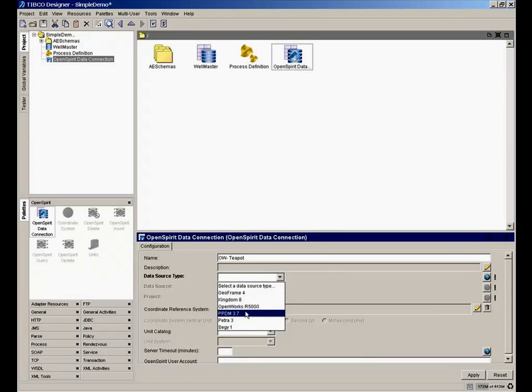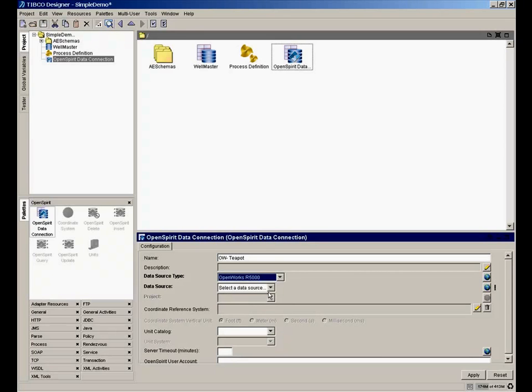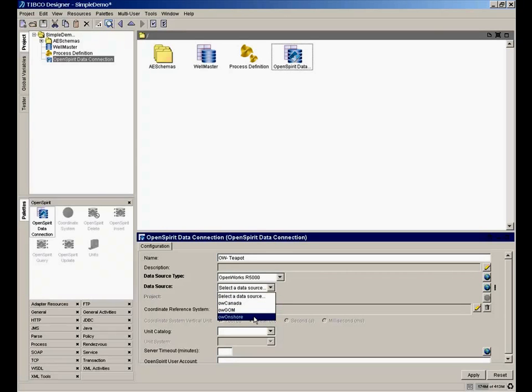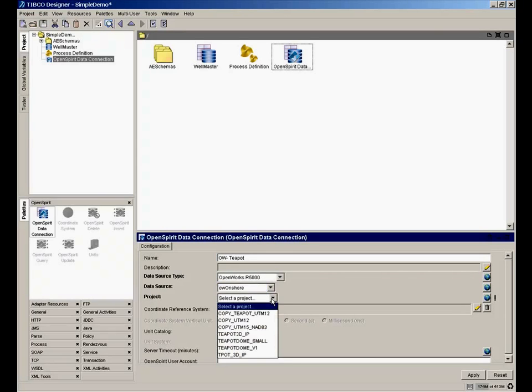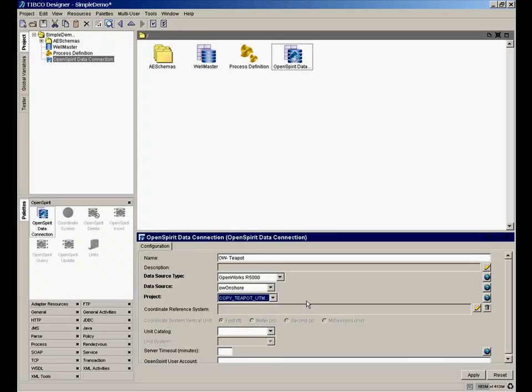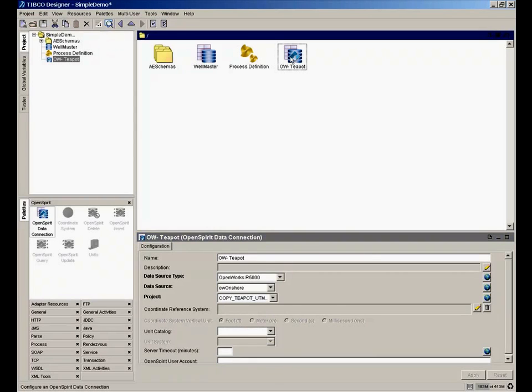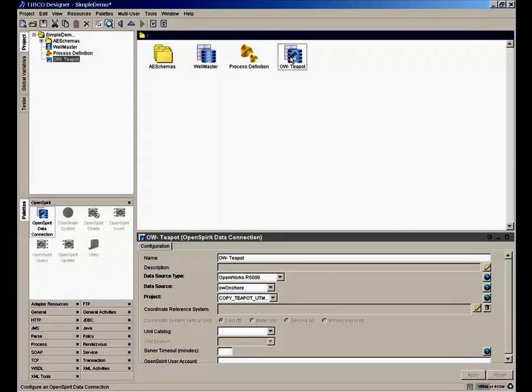It looks like I have a variety of data stores available in my test network. Let's connect to R5000. We see that I have different districts or collections of projects. Let's select my onshore district. And I want to write to a project called Copy Teapot UPM 12. So there, I've made a definition of a data connection that we'll use in a moment.